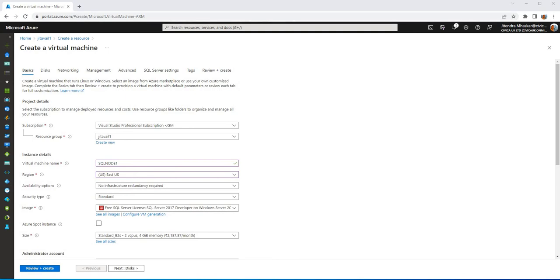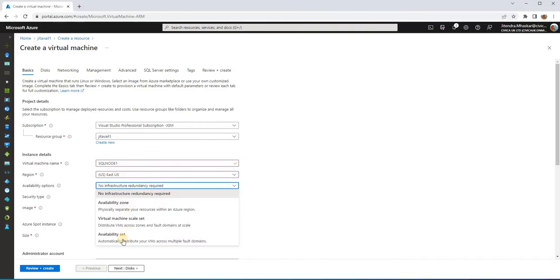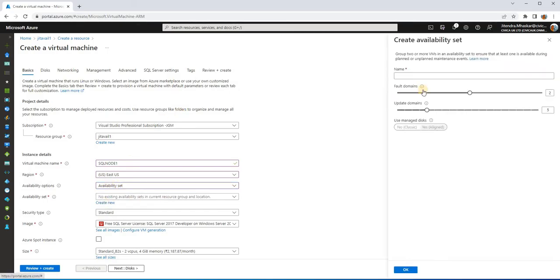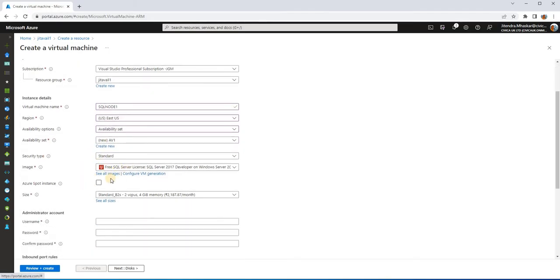The availability option is a very important configuration. If you want to configure an internal load balancer, you will have to put these machines into an availability set. If you forget this now, it would be very difficult — you would have to redo everything by recreating the virtual machines. Let's give the availability set the name 'AV1'. Then select the image for the virtual machine. I'm creating one with SQL Server pre-installed.